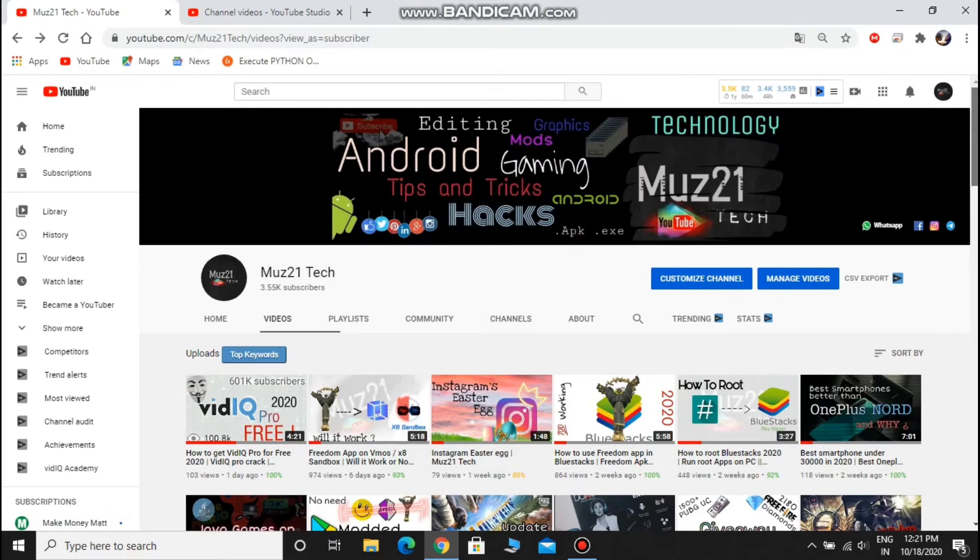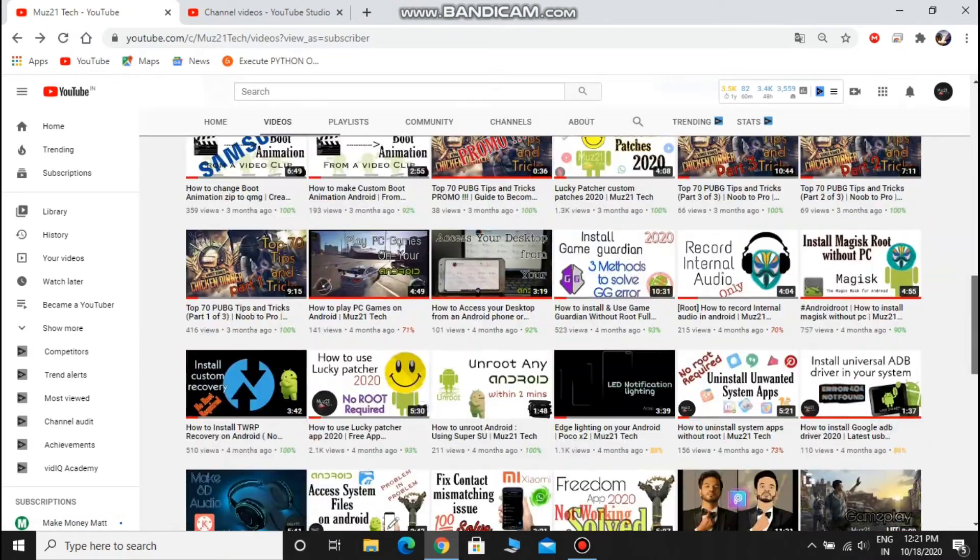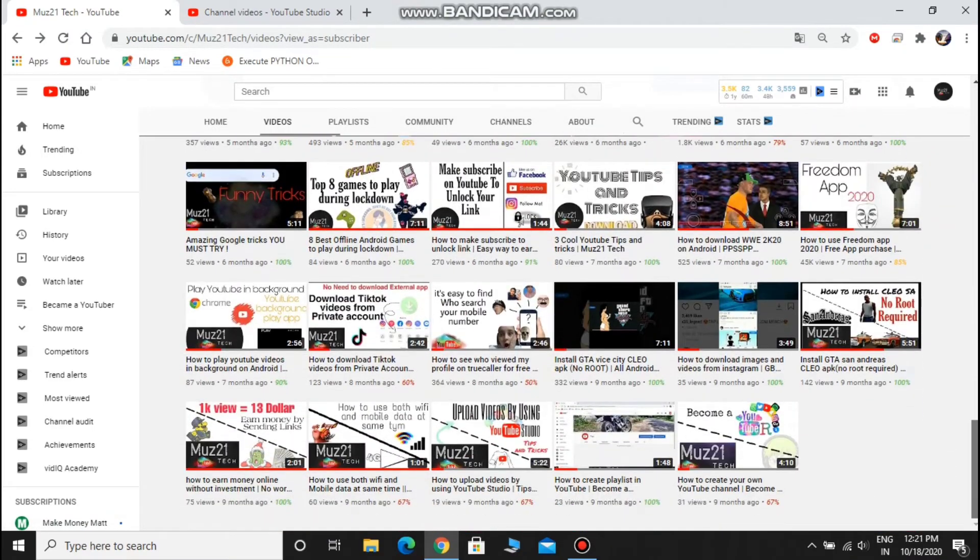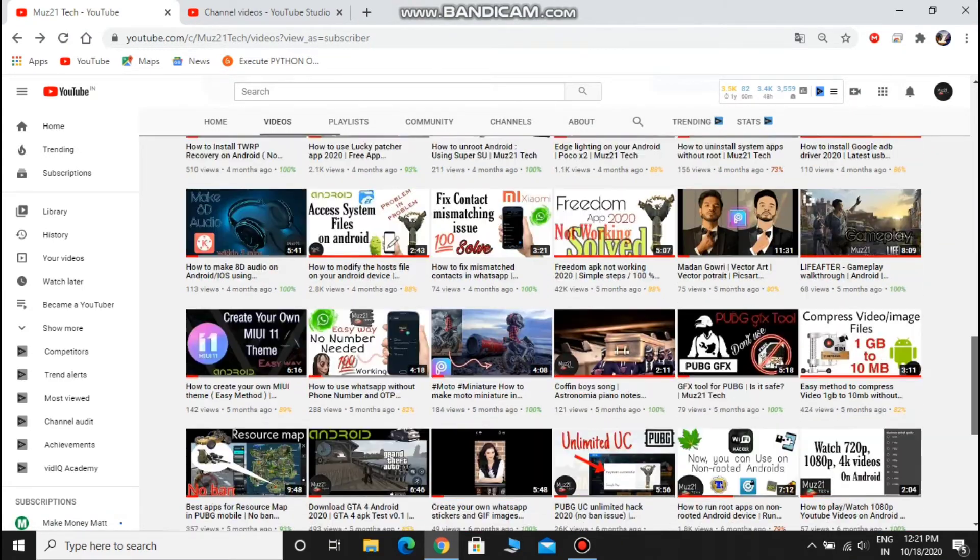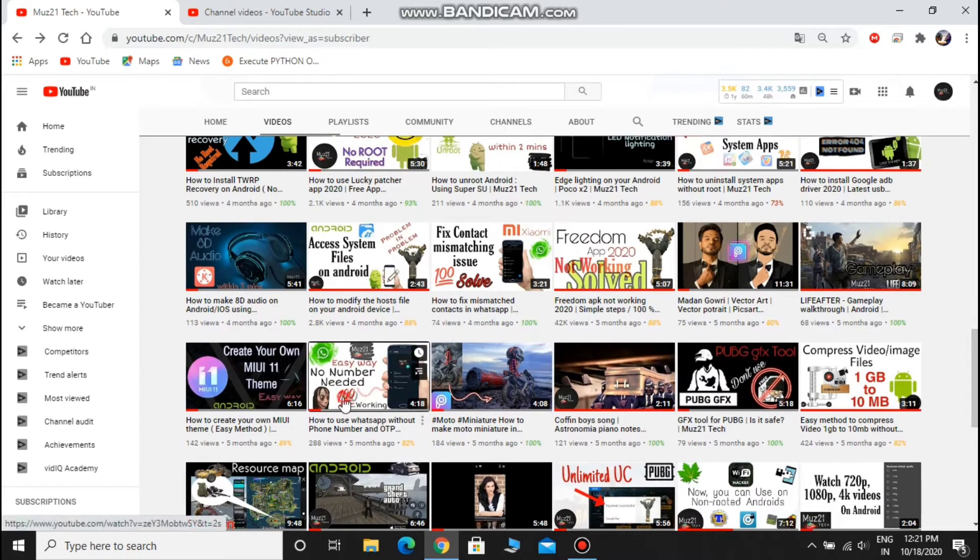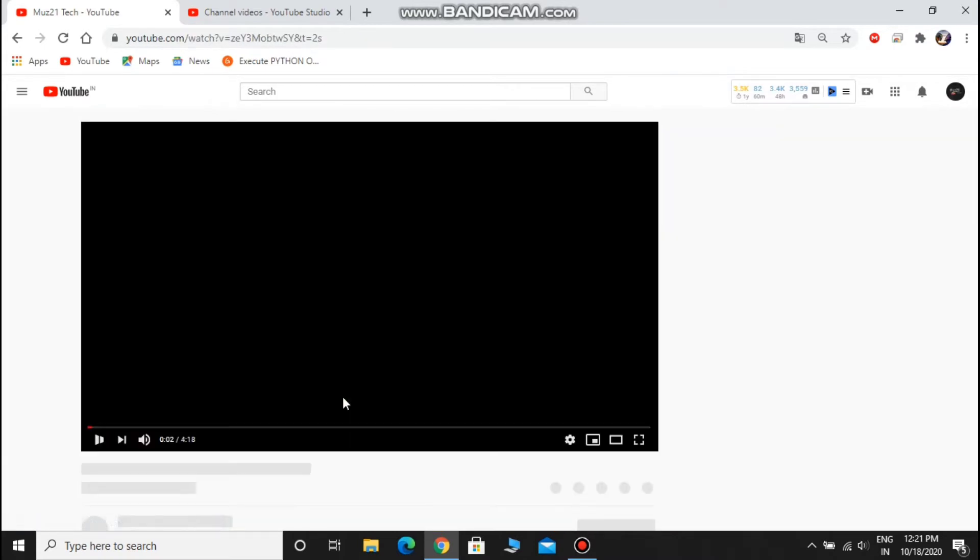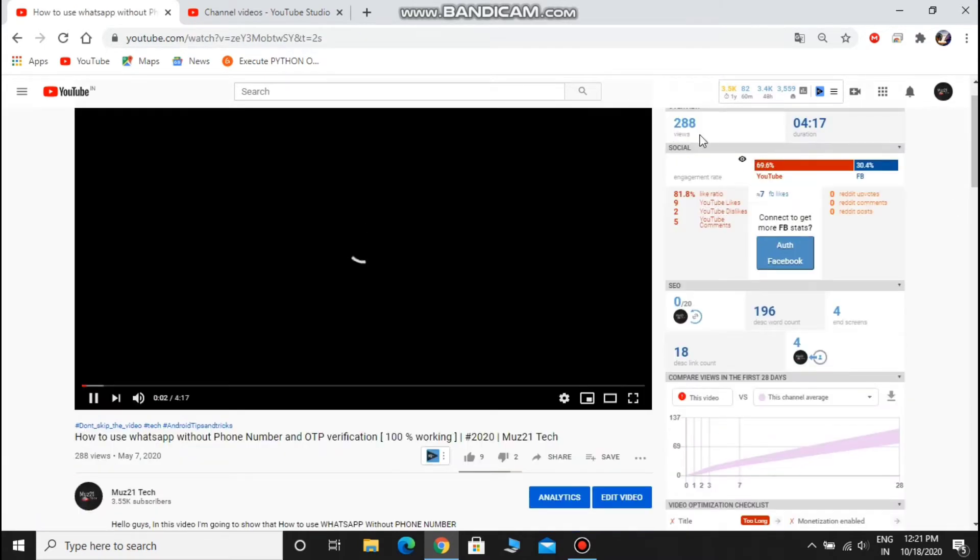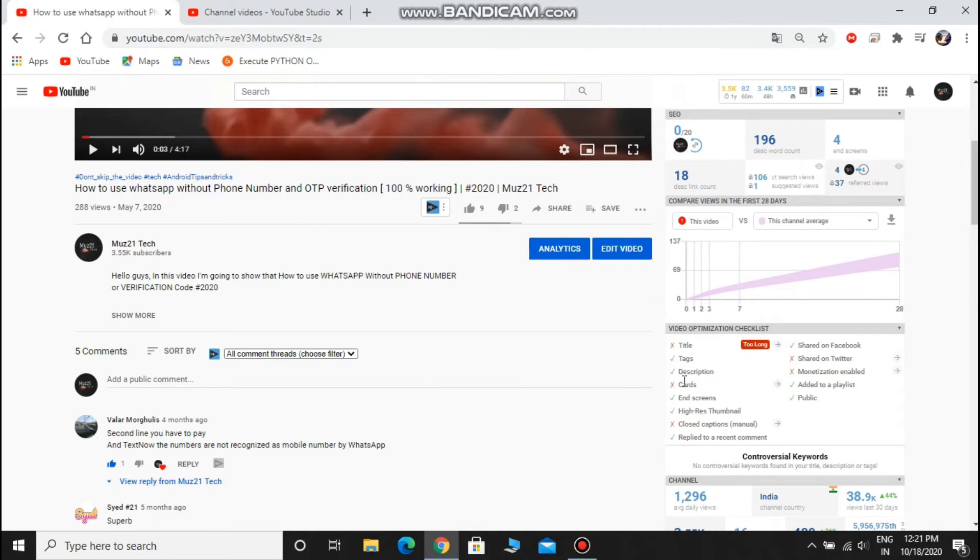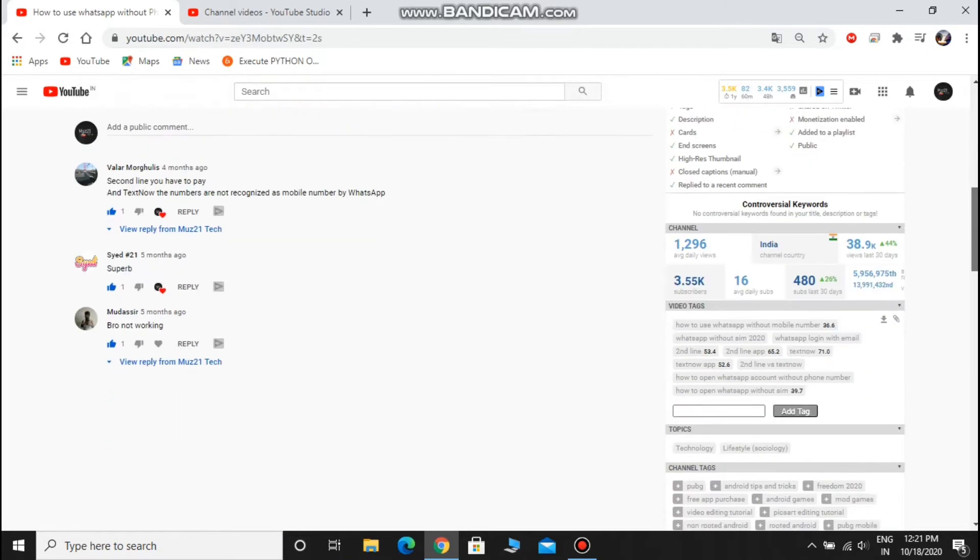Choose the video that you want to get more views. Open it. You can see all the analytics details here. And you can also see what other things you missed and what things you should do.